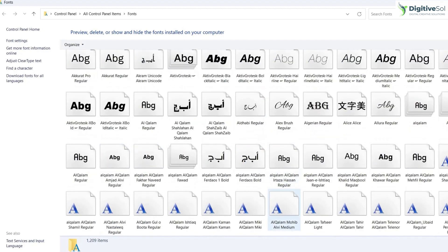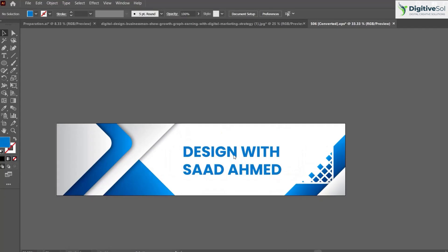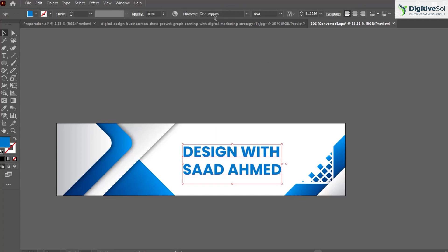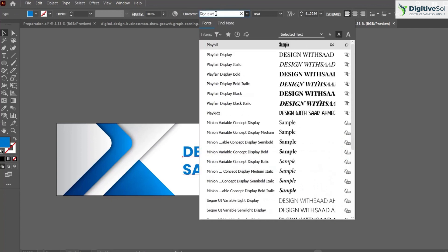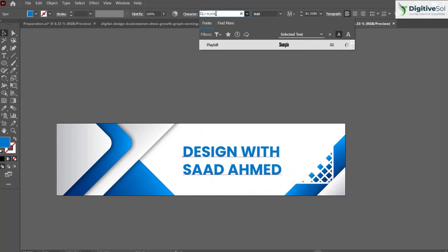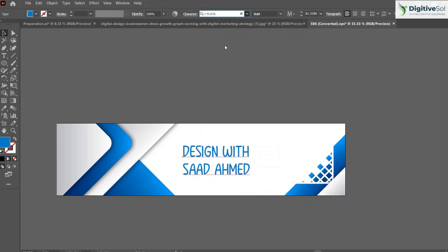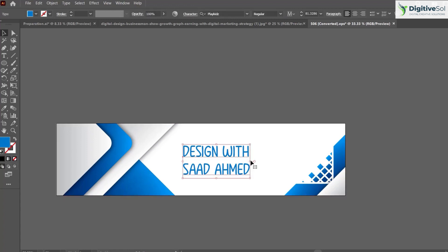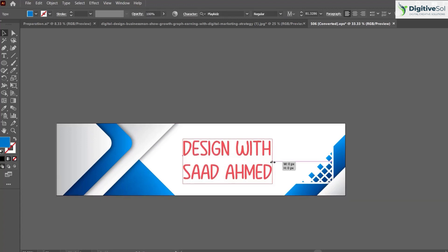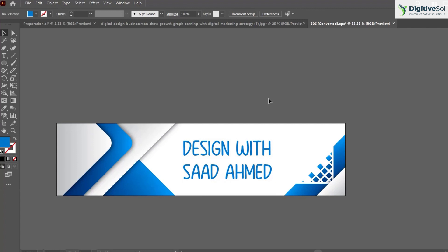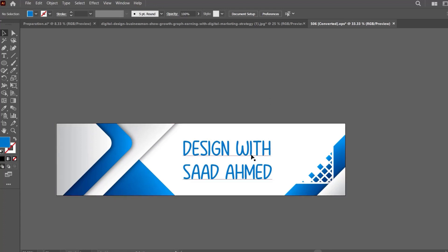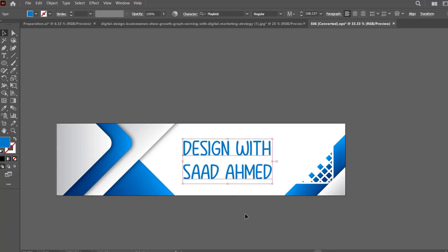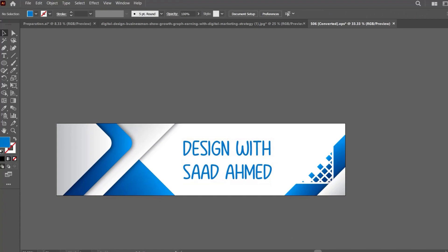is installed, go to your design and select the text. You'll see the font has been updated in any software - Adobe Photoshop, Adobe Illustrator, InDesign, MS Word, or anything. The font installed in your system will be available across all software. That's a simple way to install fonts in your system.